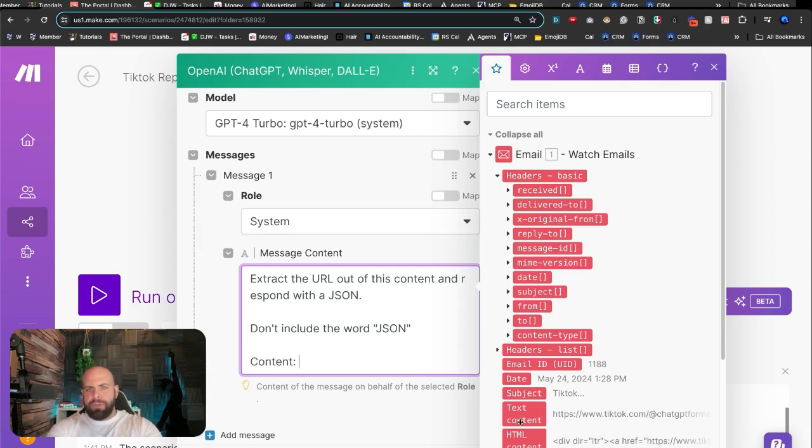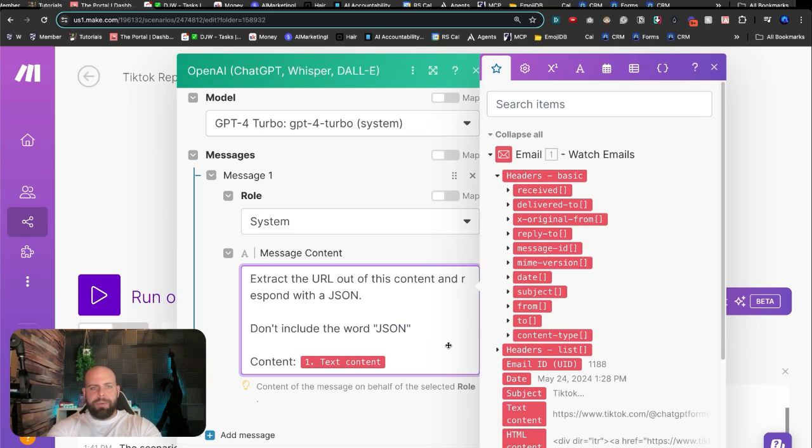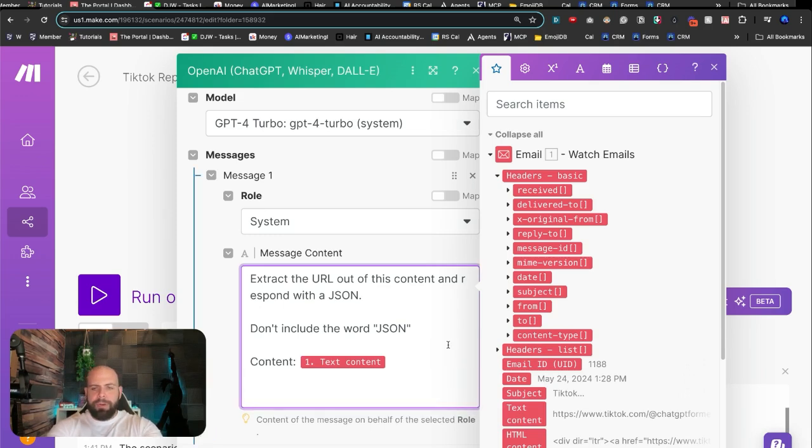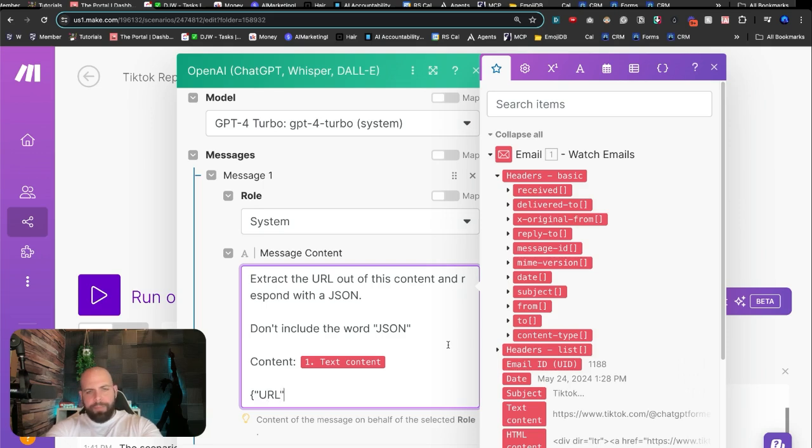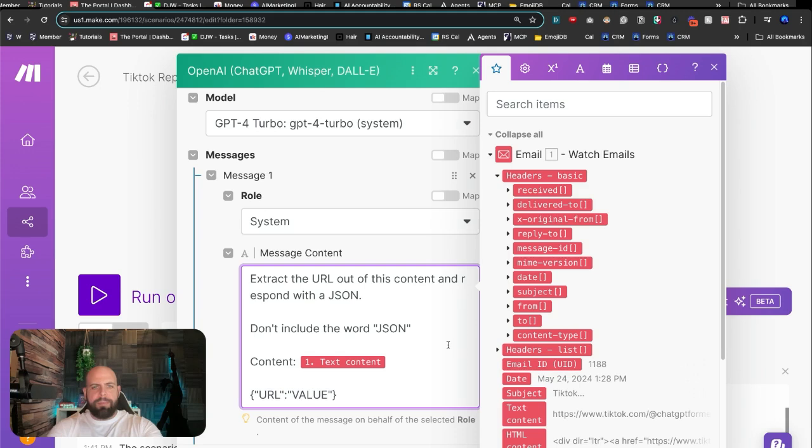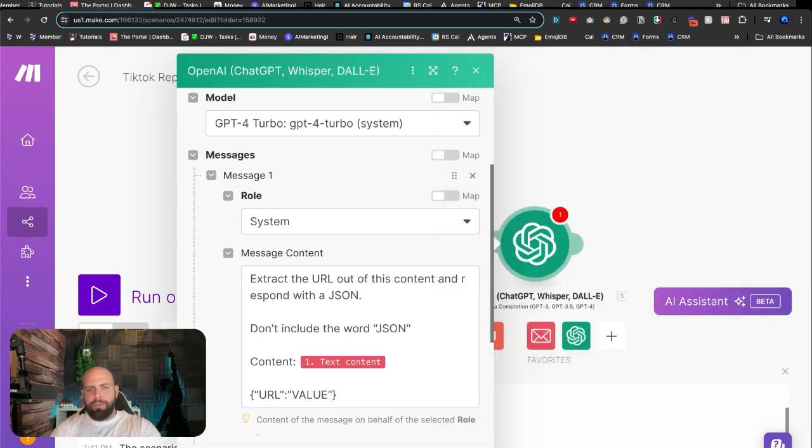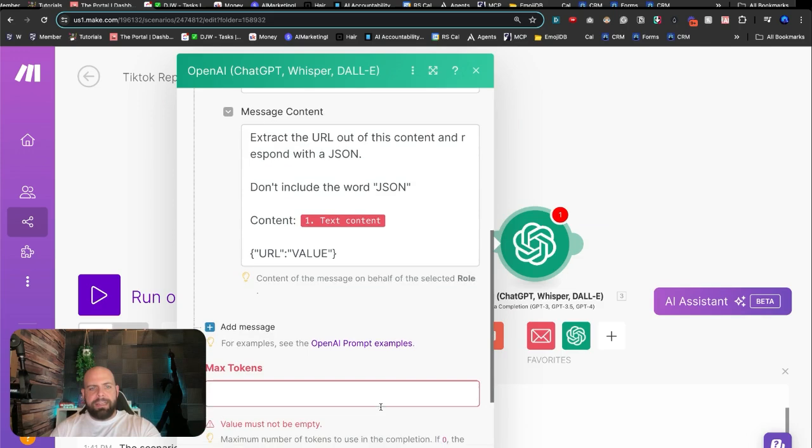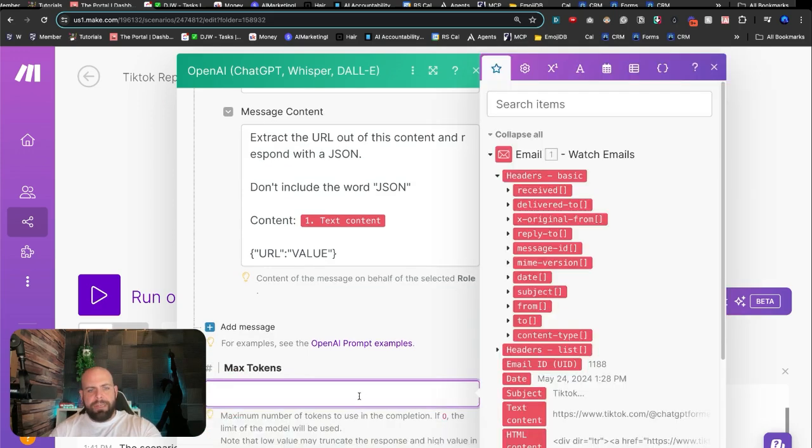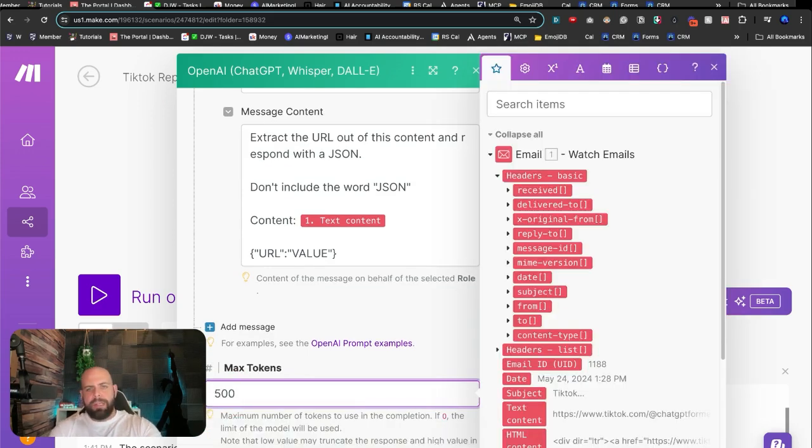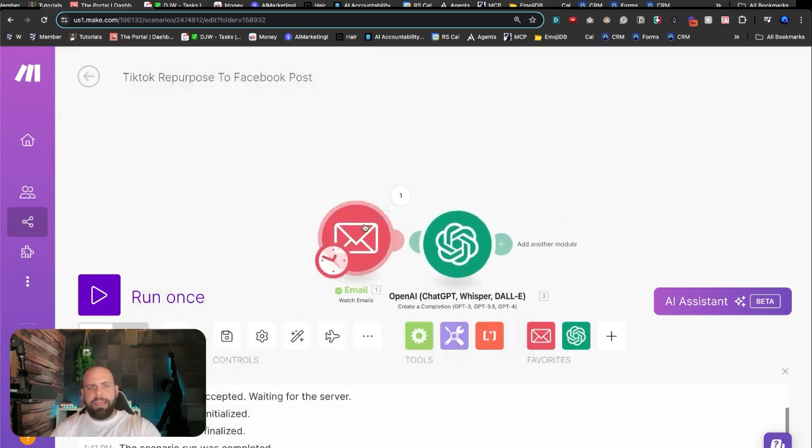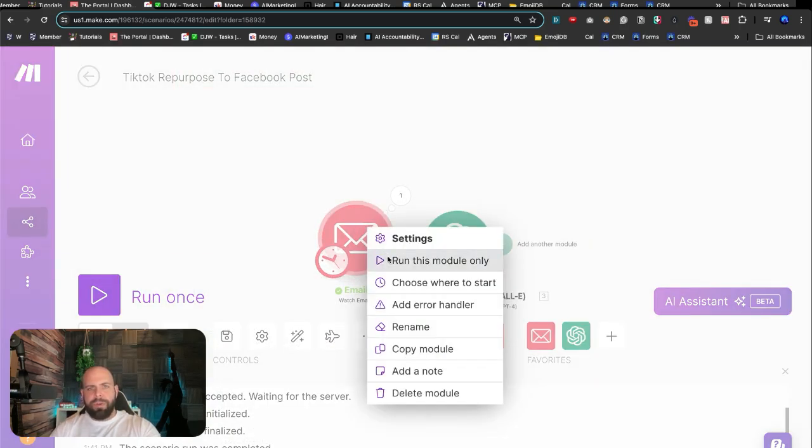The content is this. And we're going to go down to text content right there. And we're going to show it what it looks like. And we're going to call it URL and value. Close that bracket up. Nice, beautiful JSON format. And we're going to give it a token count of 500. And let's go ahead and choose to run this again.